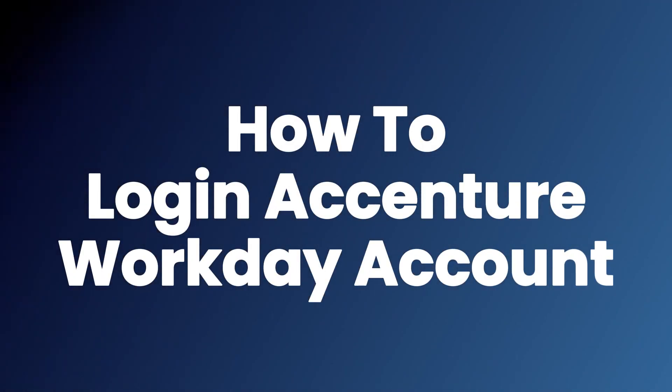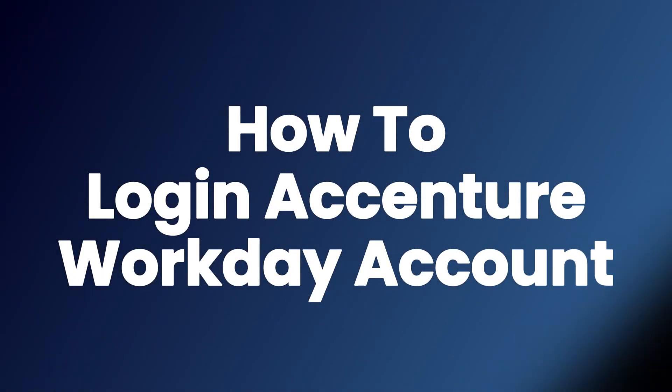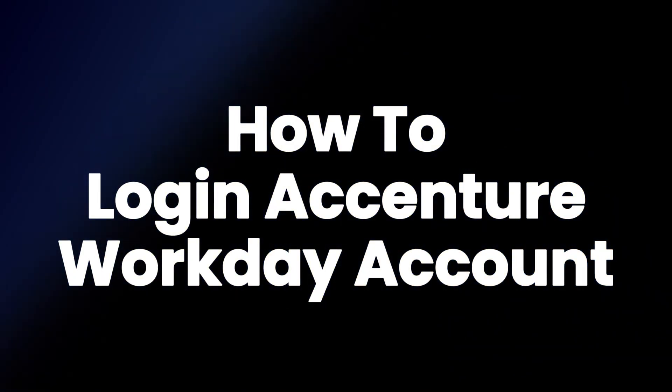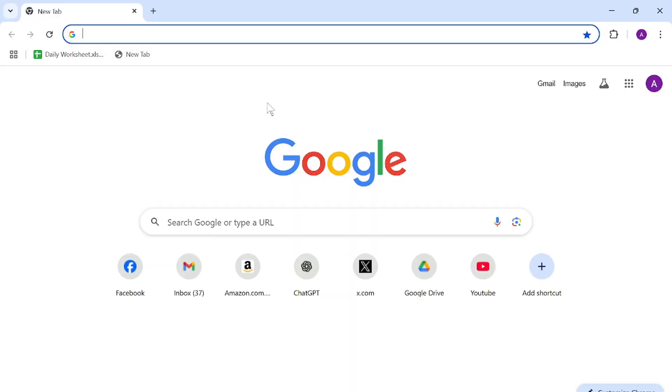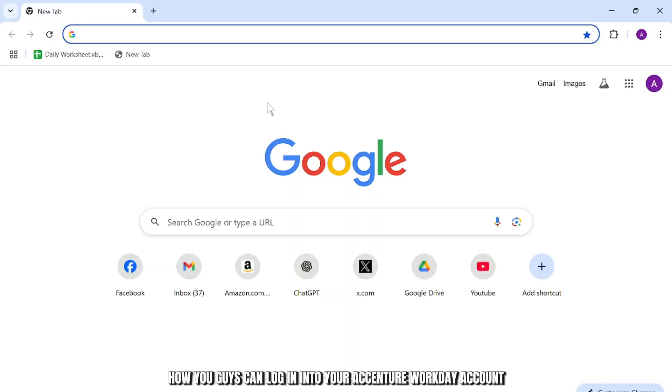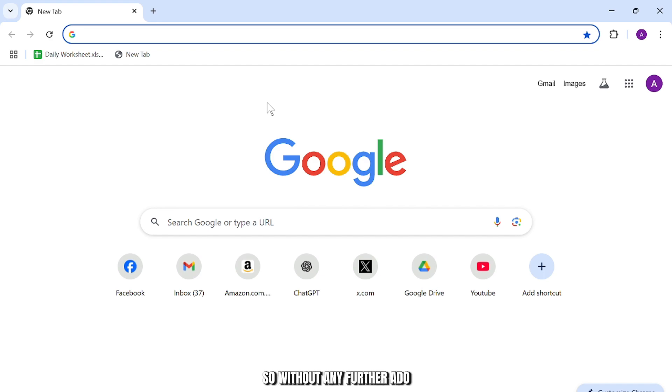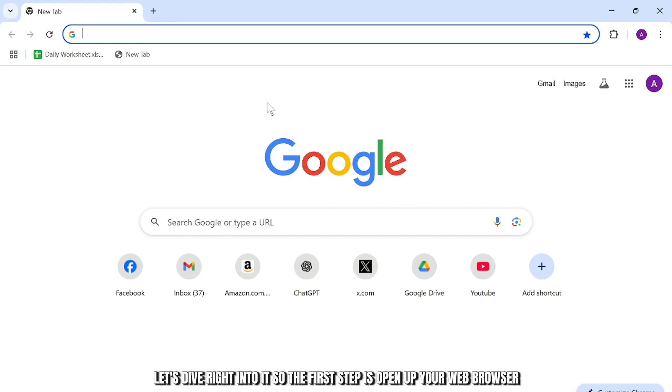How to login to Accenture Workday account. Hello guys, this is Atticus and welcome back to another tutorial video. In today's video, I'll teach you guys how you can login into your Accenture Workday account. So without any further ado, let's dive right into it.